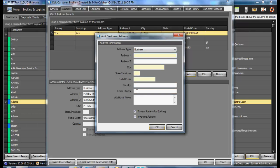You may also enter cross streets and additional notes. These will both show up on confirmations and trip sheets, enabling the driver to know what general direction the reservation is scheduled for, as well as any additional notes.